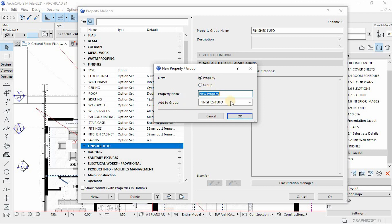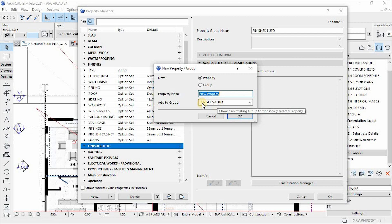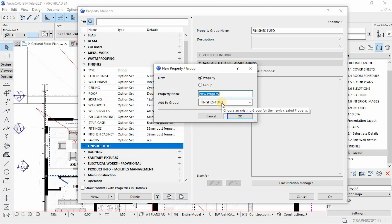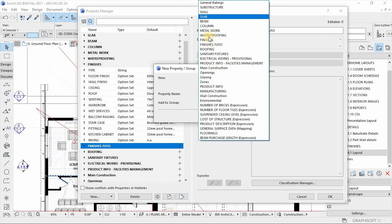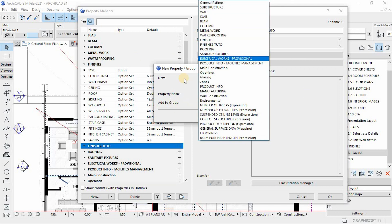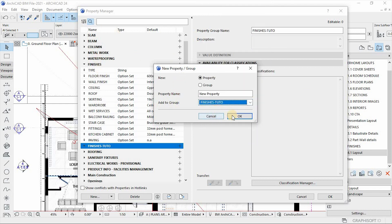So by default, when you select the group and then click on new, by default it will select a group or it will give you a group to add on. So you can also access the list of all the groups that are created here. So then hit OK. Now give it a name.